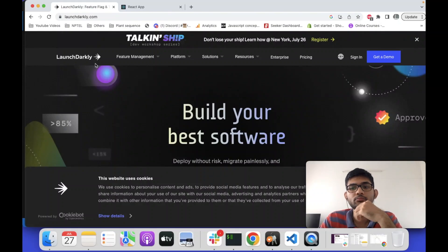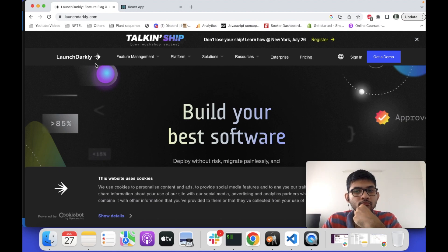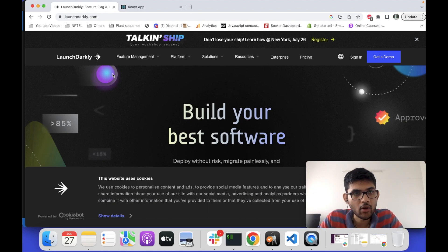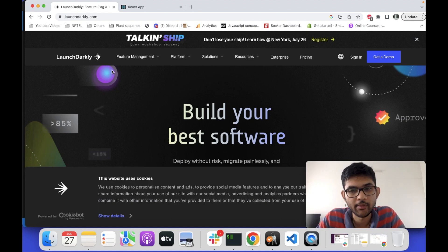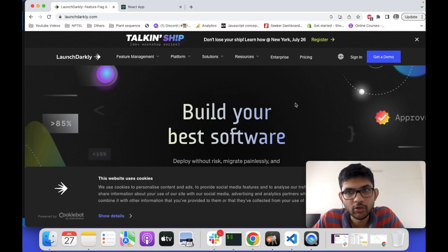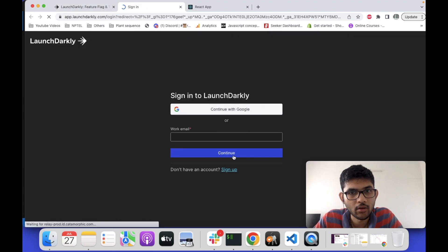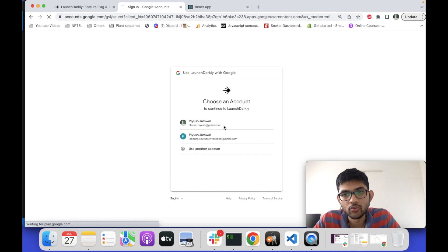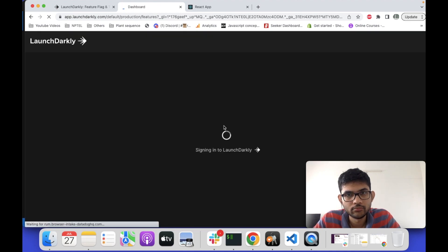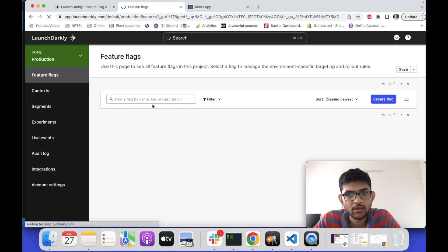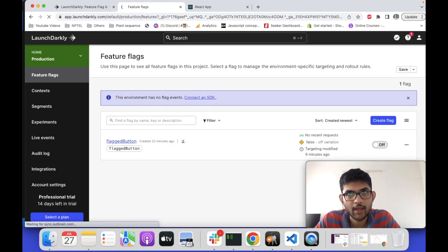Welcome back to Growing Scientists. Today we will learn to implement feature flagging in React using a powerful platform called LaunchDarkly. As you can see on my screen, this is the LaunchDarkly website. To implement feature flagging we need to first sign in — if you don't have an account you have to sign up. You can sign in or sign up using your Google account. This is the LaunchDarkly dashboard.